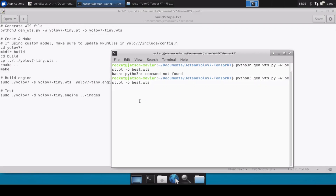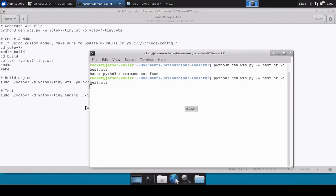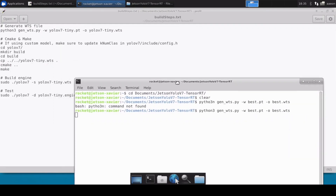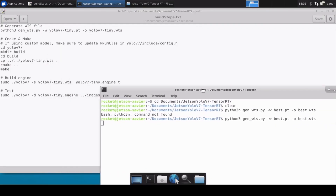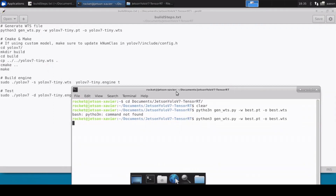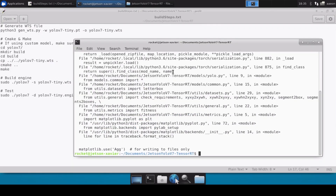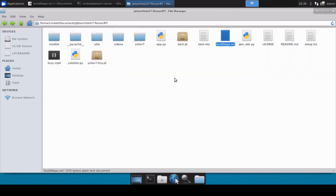This is going to convert the PT file into the WTS file, and then we will use this WTS file to convert into the TensorRT engine. This is now done. So this is the bash.wts file which we have just converted.